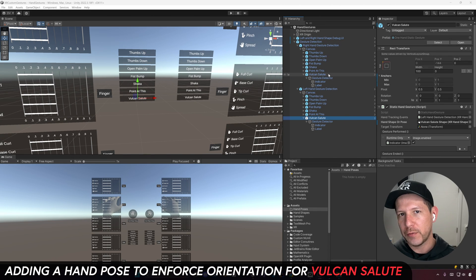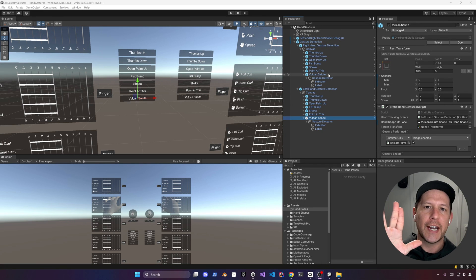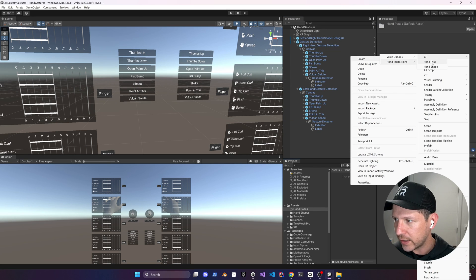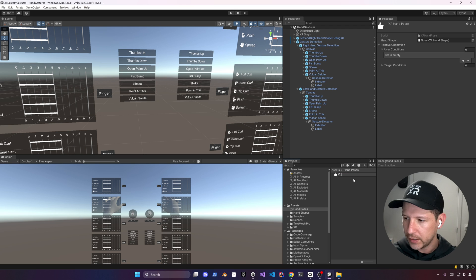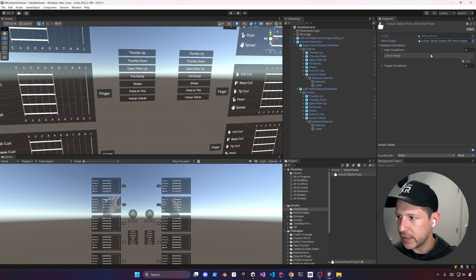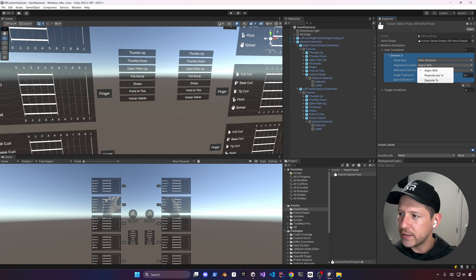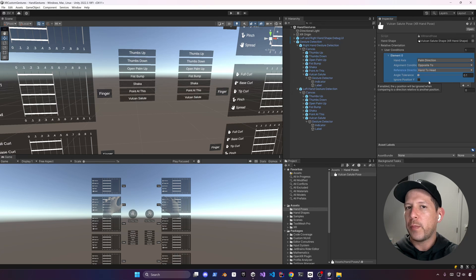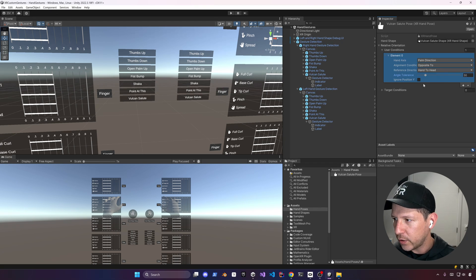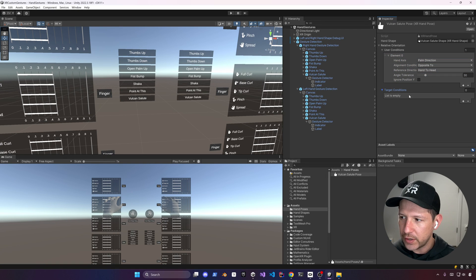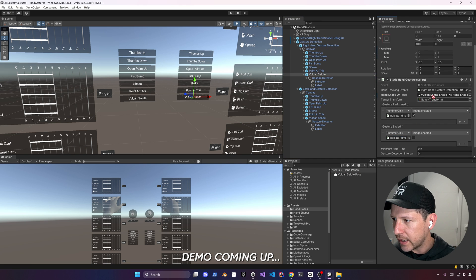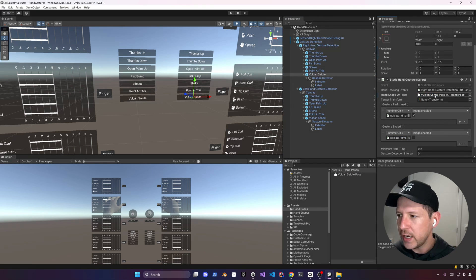What if we want the same Vulcan salute but require the palm to face a specific direction — basically facing away from you rather than toward you? I'll create a new Hand Pose. Go to Hand Interactions, then Hand Pose, name it Vulcan Salute Pose, assign the Vulcan hand shape, and set the user condition to opposite to hand-to-head. The tolerance is set to 30. We'll assign this only to the right hand by dragging and dropping into the hand shape or pose field.